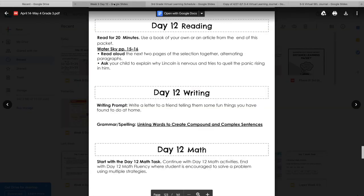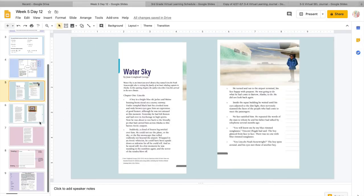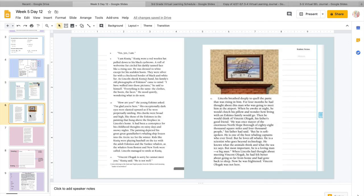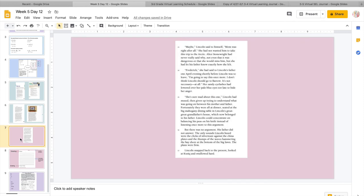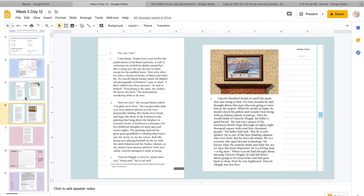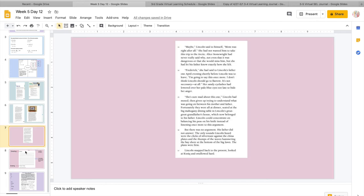Fortunately, they were all at dinner, seated at the big mahogany dining table in Lincoln's great-great-grandfather's house, which now belonged to his father. Lincoln could concentrate on balancing his peas on his knife instead of listening once more to this argument. But there was no argument. His father did not answer. The only sounds Lincoln heard were the clicks of silverware against the china plates and the thumps of the waves hammering the bay shore at the bottom of the big lawn. The plans were firm. Lincoln snapped back to the present, looked at Cusick, and swallowed hard. So remember, your question for the reading is, why is Lincoln nervous?